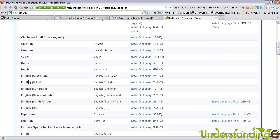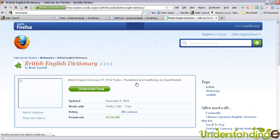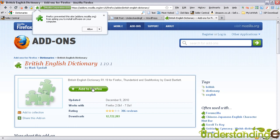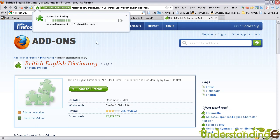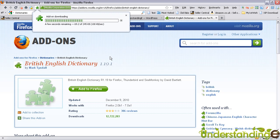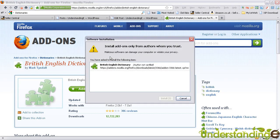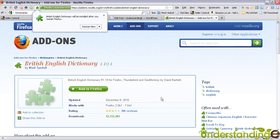I'm going to scroll down to English, British, and click on install dictionary. Click add to Firefox, and then allow at the top like so, and it will install. Choose install now.